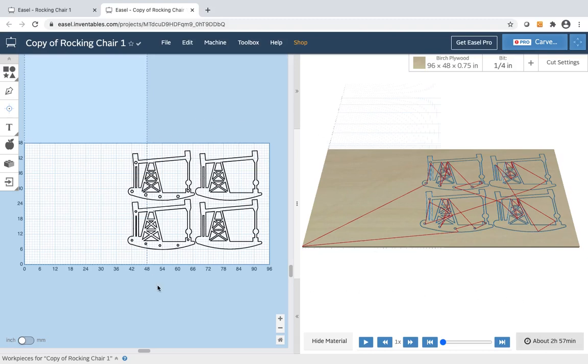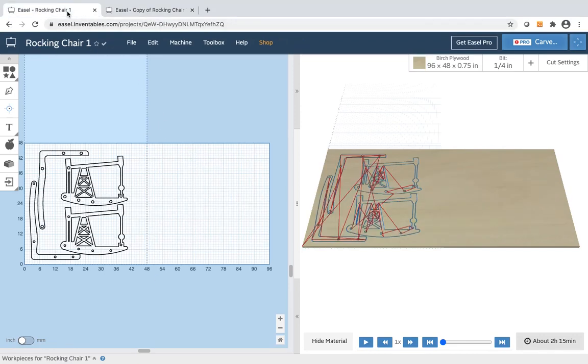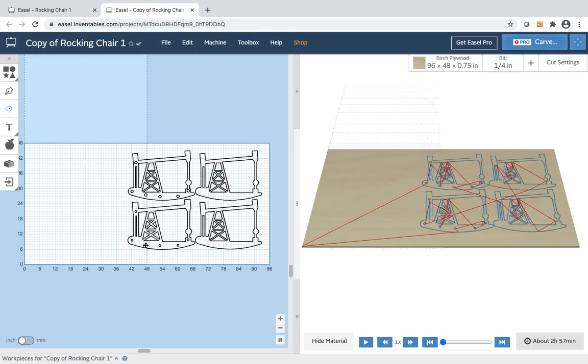The nice thing is if you leave your home position that you set in your first day session, if you leave your home position in that spot when you start on day two it will cut in the exact same area on the board that you had it originally planned on.